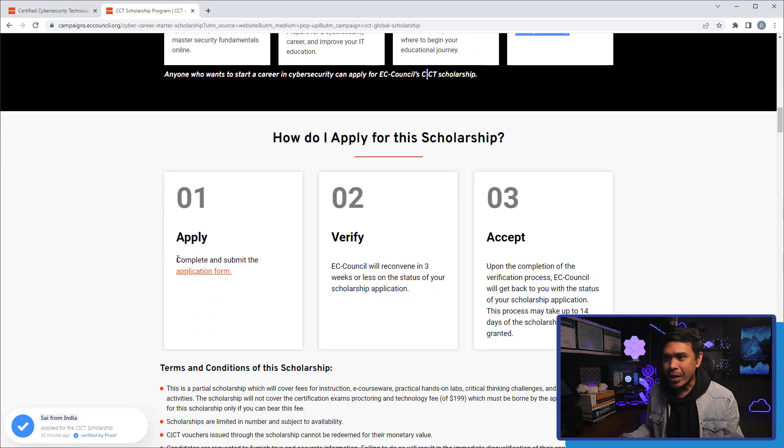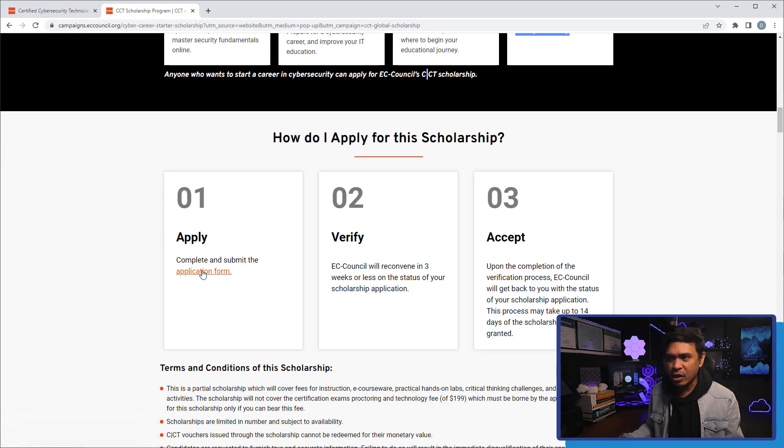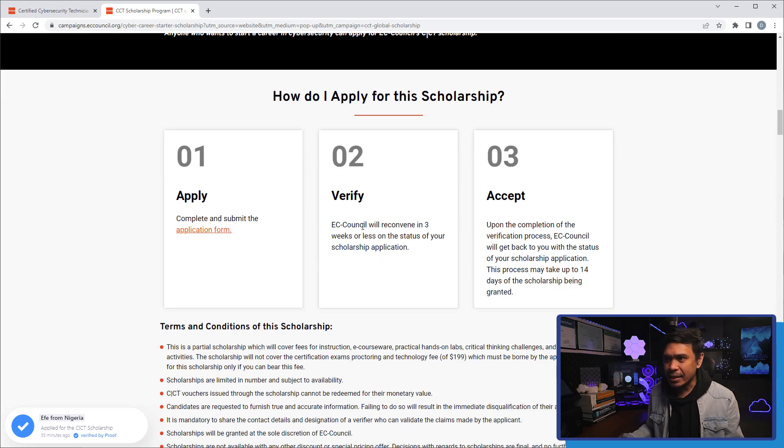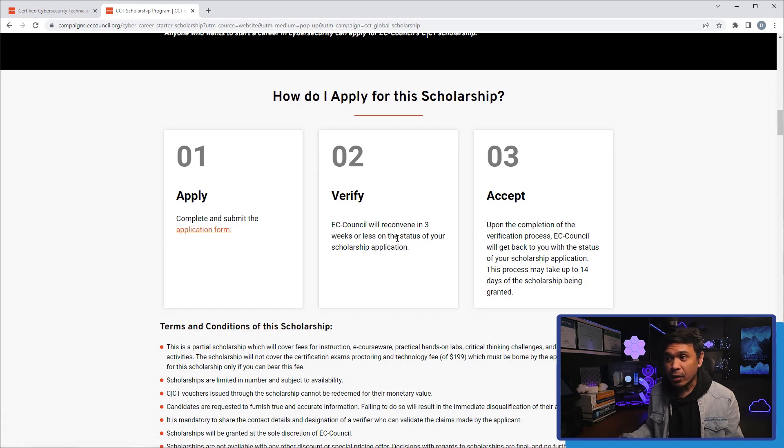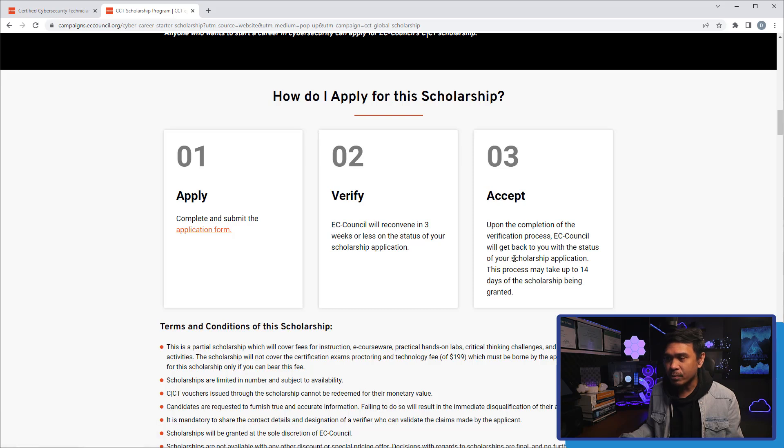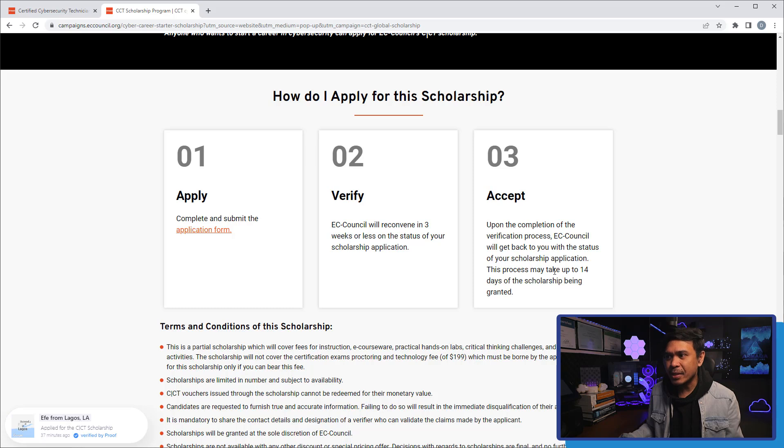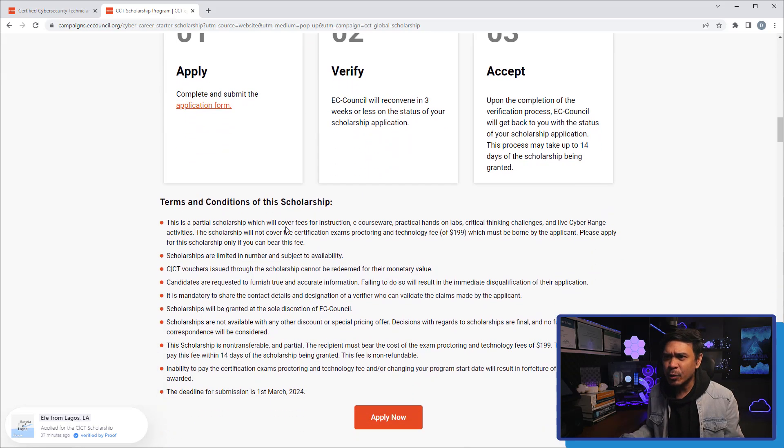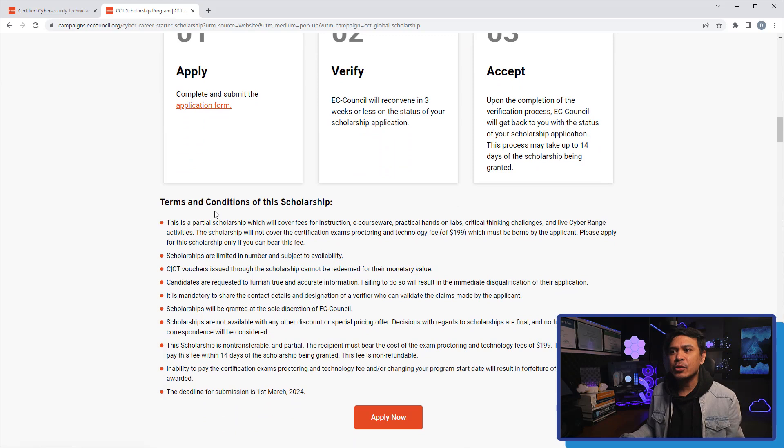First, we need to apply. There's this application form. First step is to apply for the scholarship. Second, EC-Council will reconvene in three weeks or less on the status of the scholarship application. Upon acceptance, EC-Council will get back to us with the status. If granted, this may take up to 14 days.